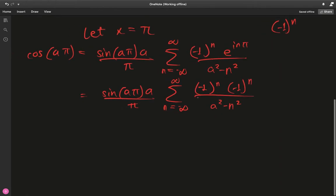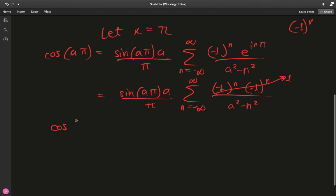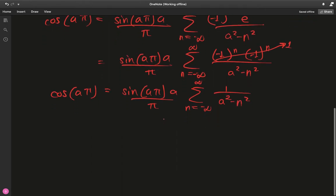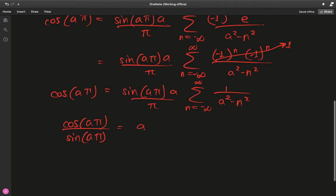Since (−1) raised to an even power 2n is always 1, everything simplifies and we have: cosine(aπ) = (sine(aπ) · a / π) · sum from n = −∞ to ∞ of 1/(a² − n²). Moving sine(aπ) to the other side gives cotangent(aπ) = (a/π) · sum from n = −∞ to ∞ of 1/(a² − n²).